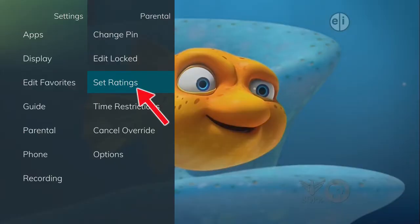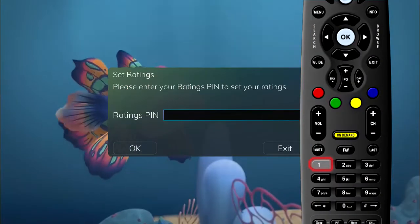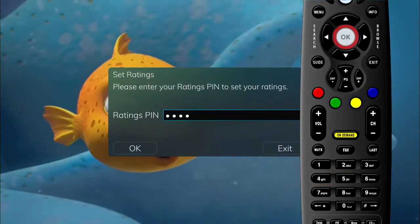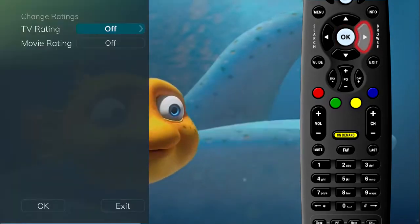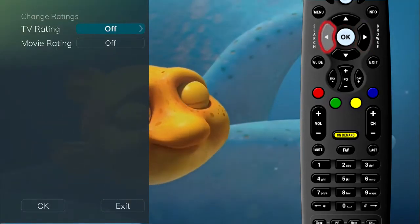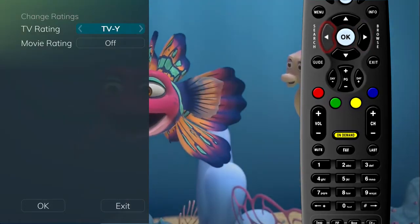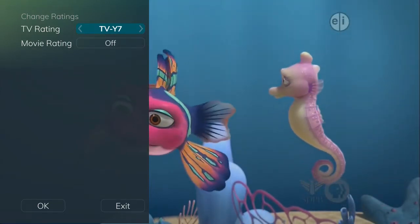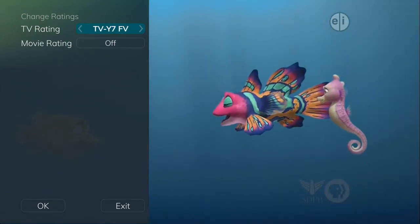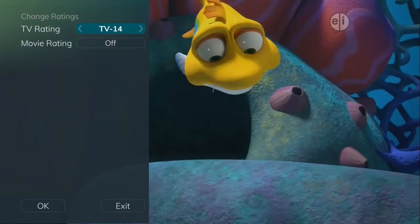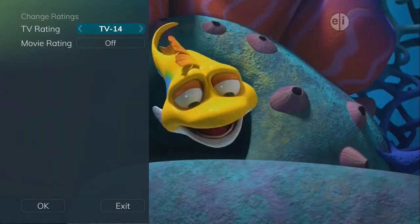Highlight Set Ratings if you would like to set parental ratings based on the rating of movies or TV shows. To access the Set Ratings window, you will need to enter your PIN. Use the arrow buttons to change the TV ratings or movie ratings. For example, if you choose TV-14, anything rated TV-14 and above will require a PIN for viewing.